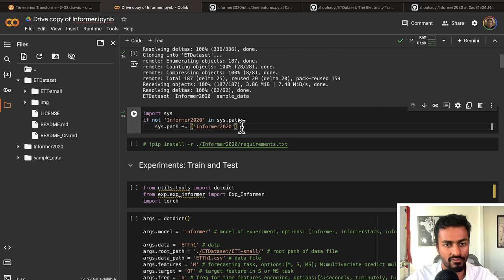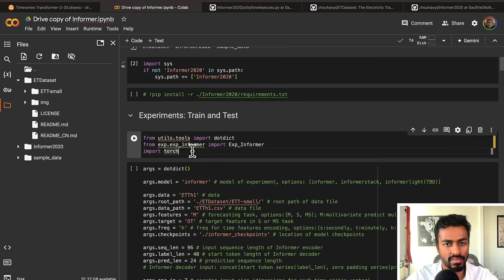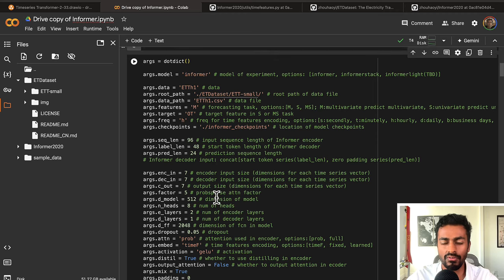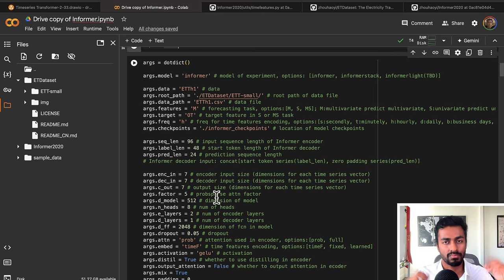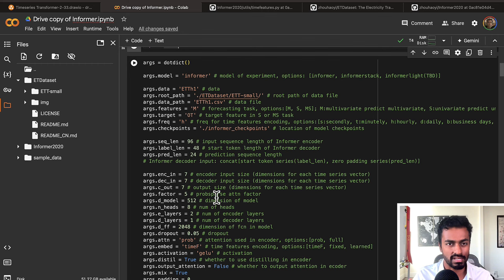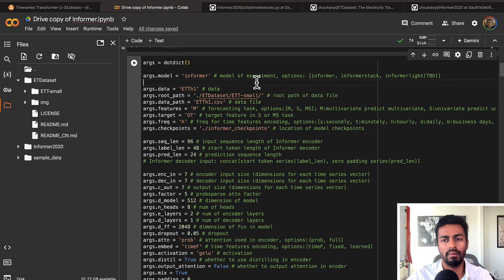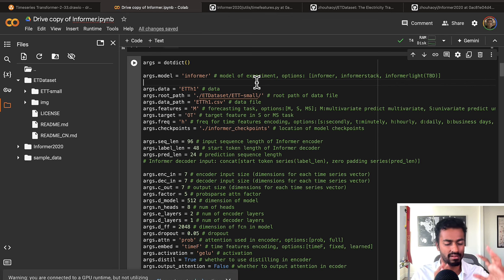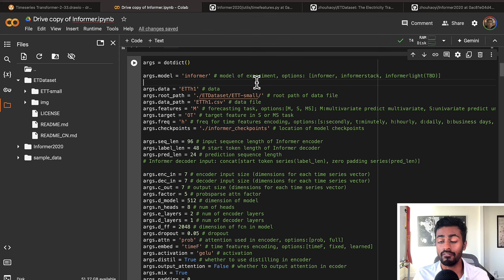We'll set a system path for the Informer 2020, then run the section to train and test our experiments. After importing a few libraries, we have a large list of arguments. The model we're going to use is the Informer architecture. There's also the Informer stack, which includes the core Informer architecture with more built around it. For this case, we're focused on just the core Informer architecture that we've been discussing through this playlist, so we set it as just 'informer'.